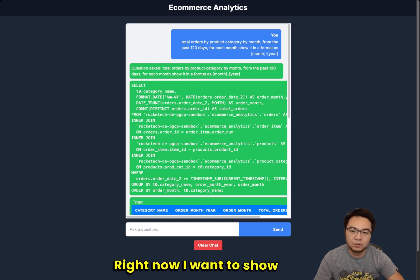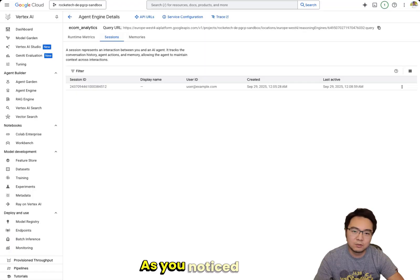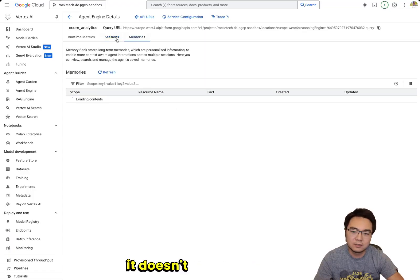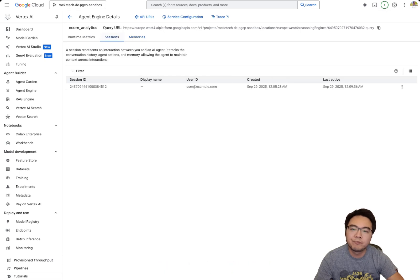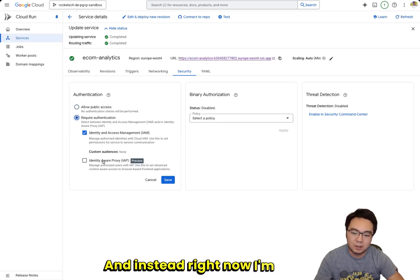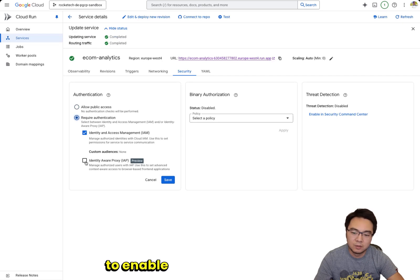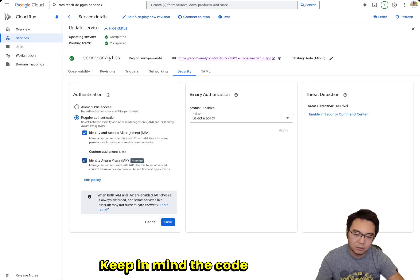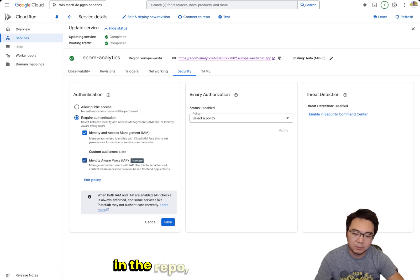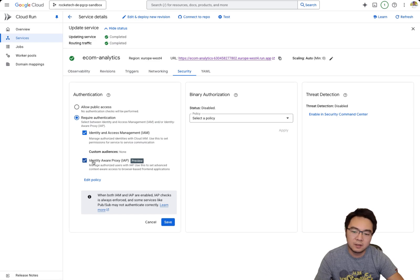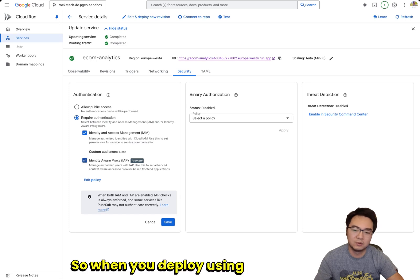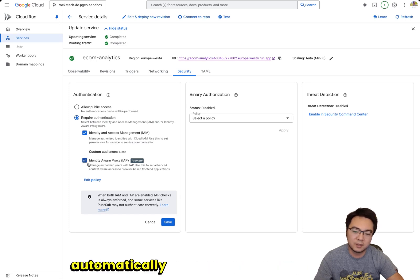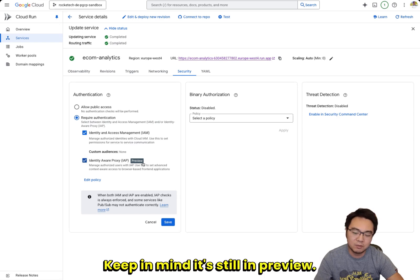Now I want to show you something different. As you noticed, so far it doesn't know who I am. And instead, right now I'm going to enable Identity Aware Proxy. Keep in mind the code I gave you in the repo, which I will share as part of this video, has already been using this as default. So when you deploy using that code, it will automatically enable Identity Aware Proxy. Keep in mind it's still in preview.